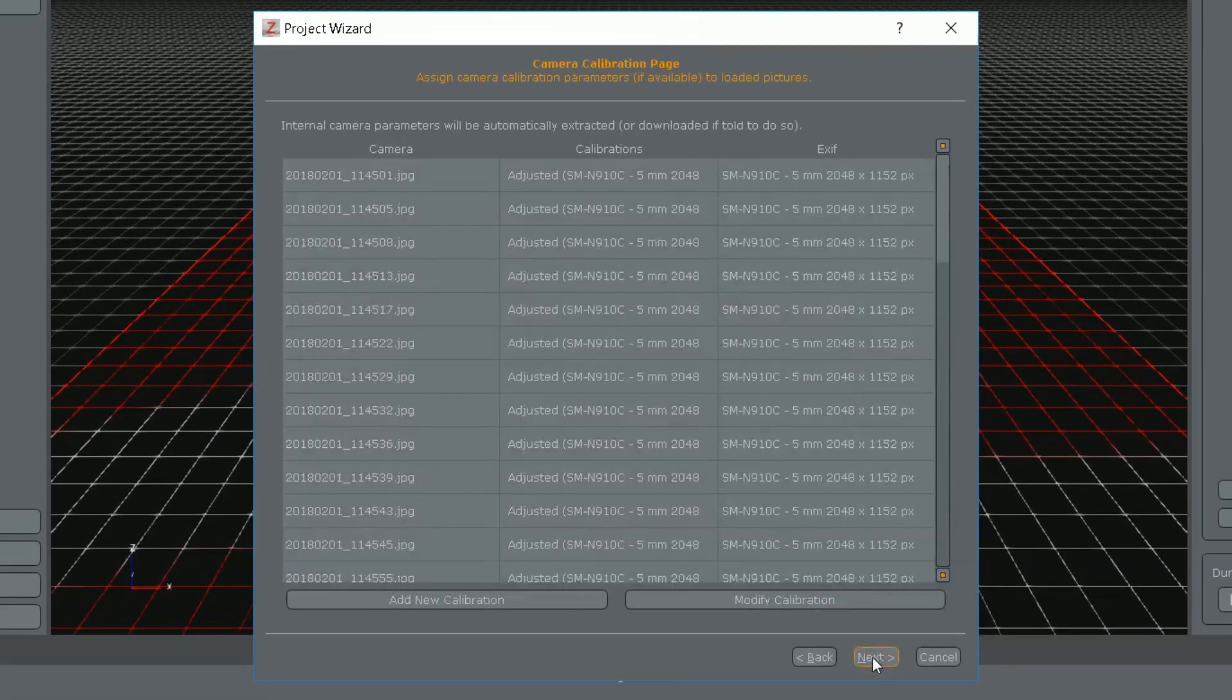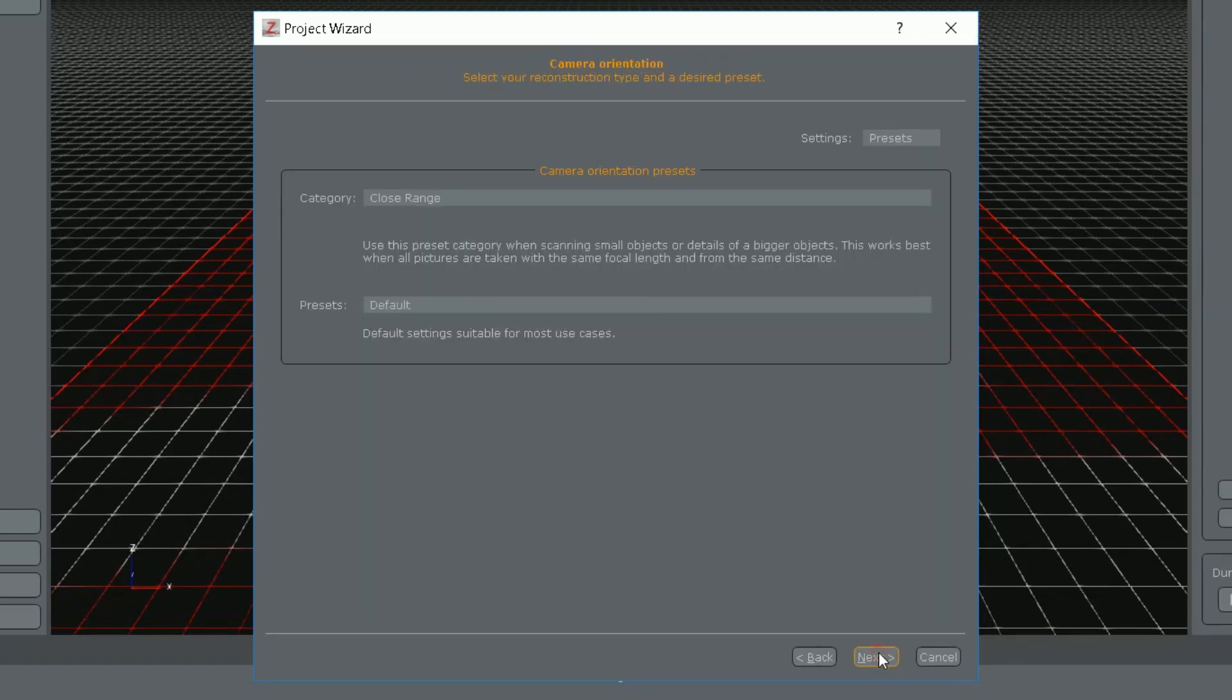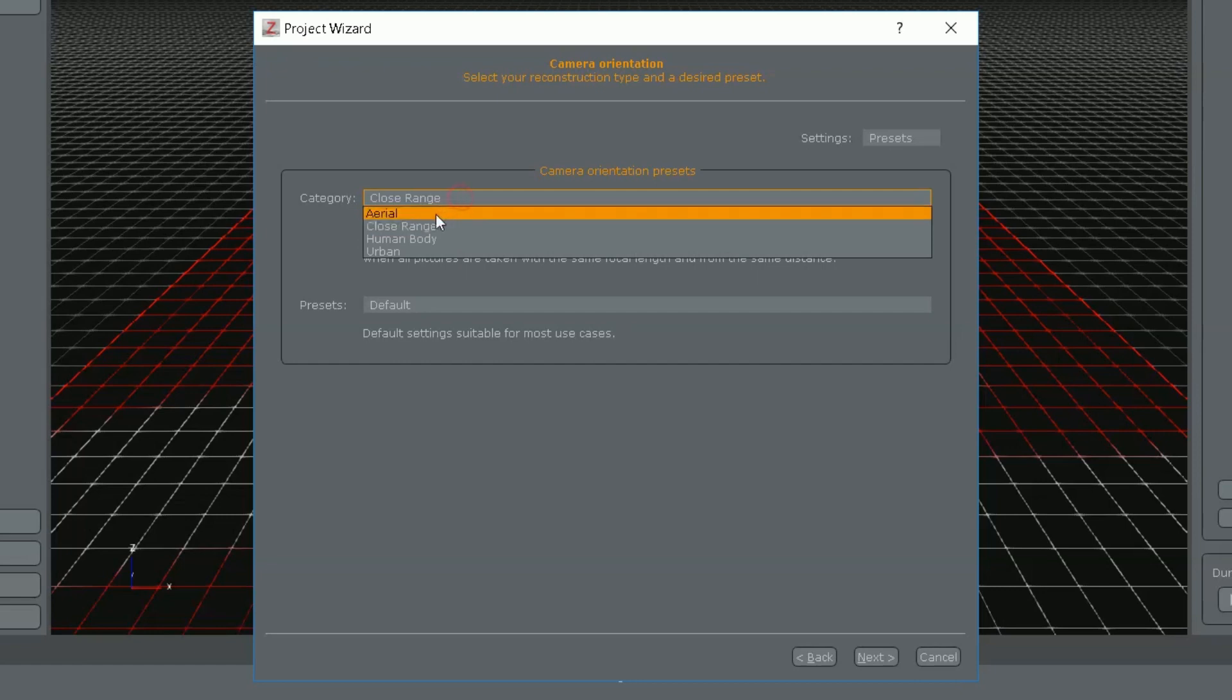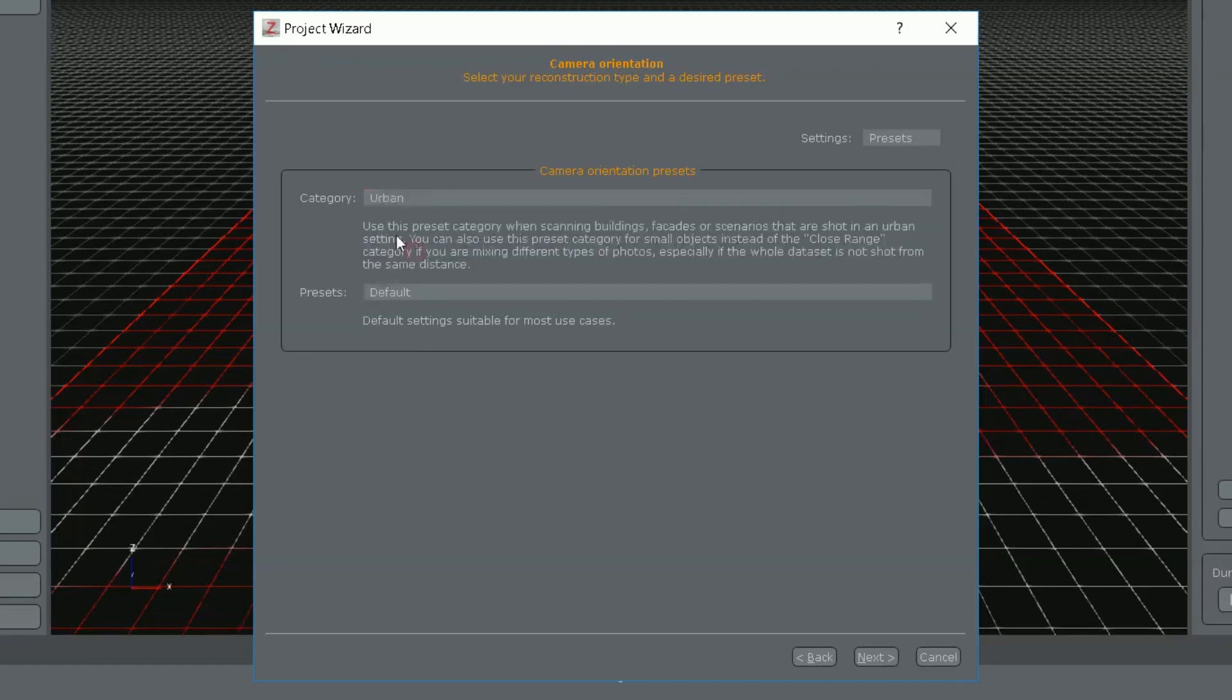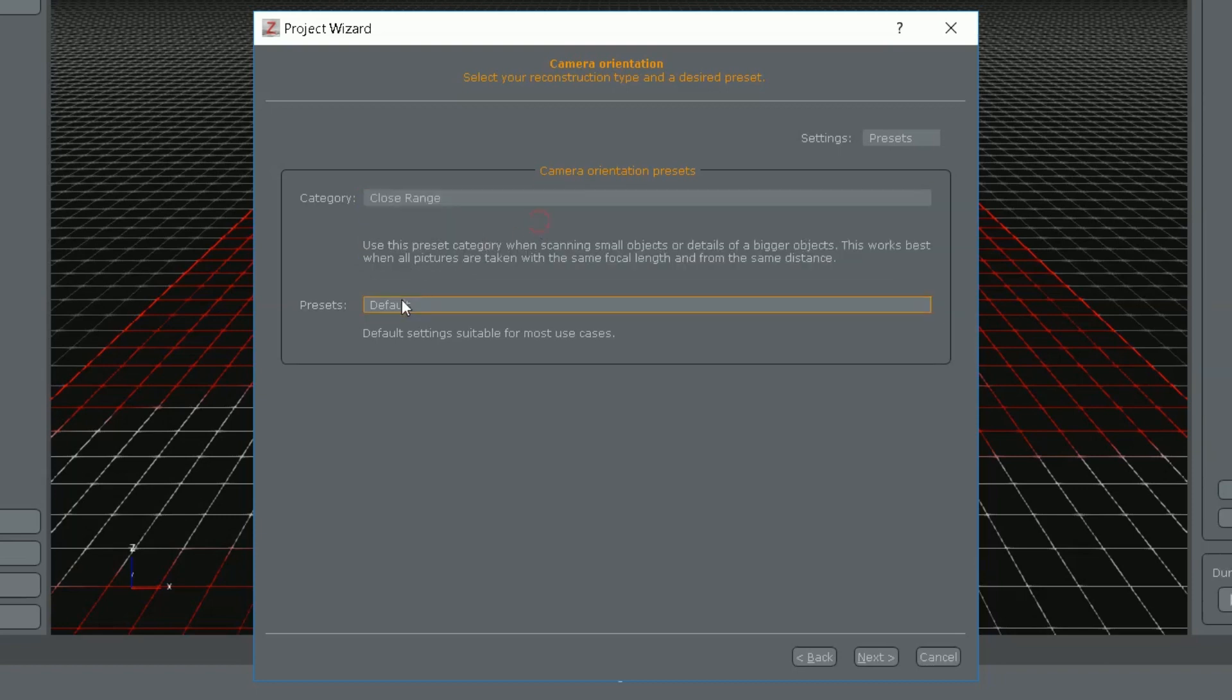Here's a calibration page. It's usually not needed to change anything. You can select category here. Aerial, close range, human body or urban. Urban for buildings etc. My seashell falls under close range.